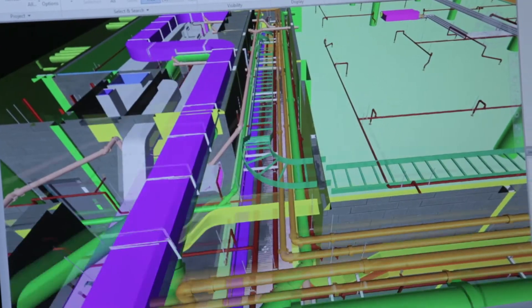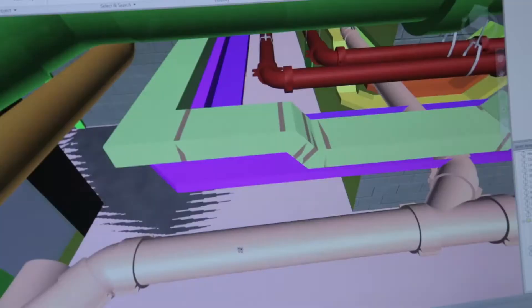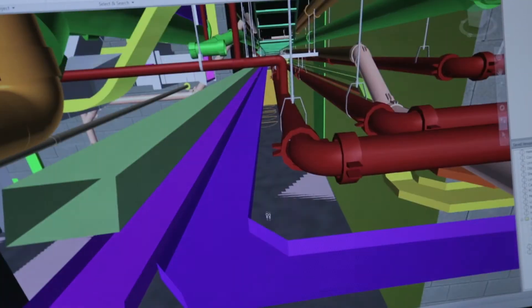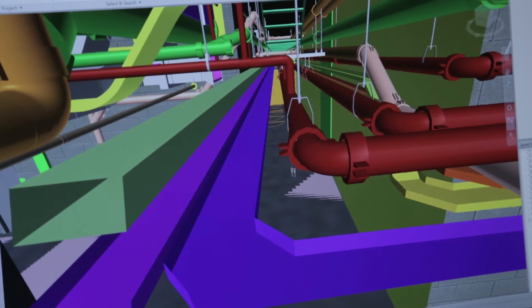Sometimes with 2D drawings, especially down in these basements, all the services are very congested. It's hard to read the drawings sometimes.